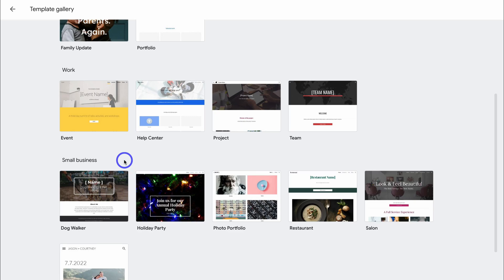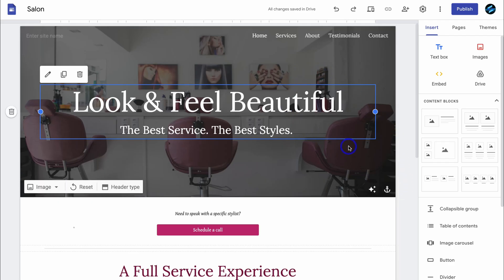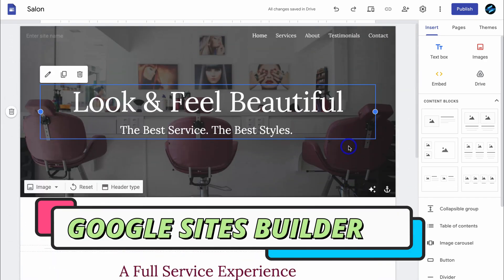For the purpose of today's tutorial, I'm going to leverage this small business website template — Salon. And this will take us to the Google Sites website building interface.